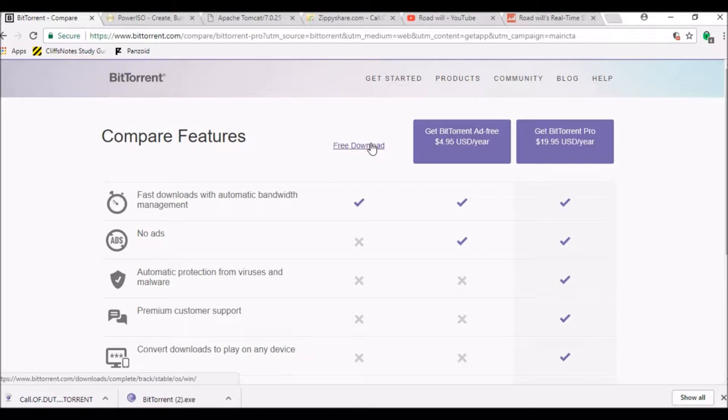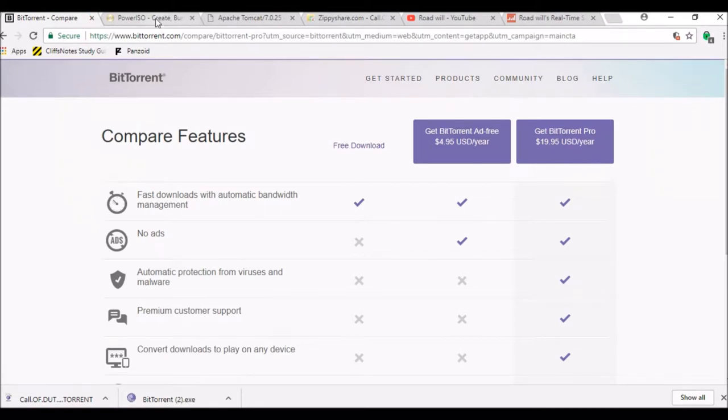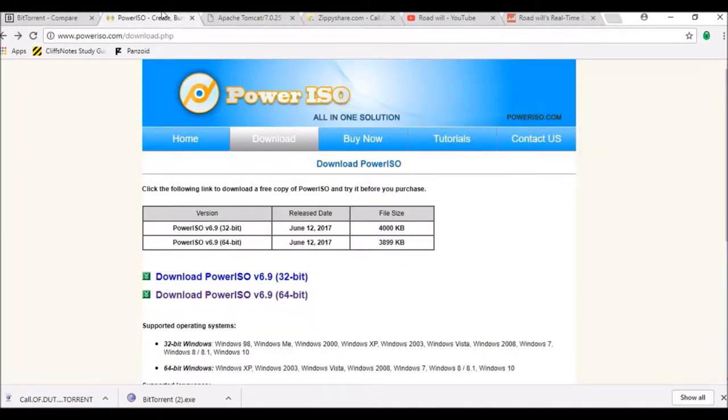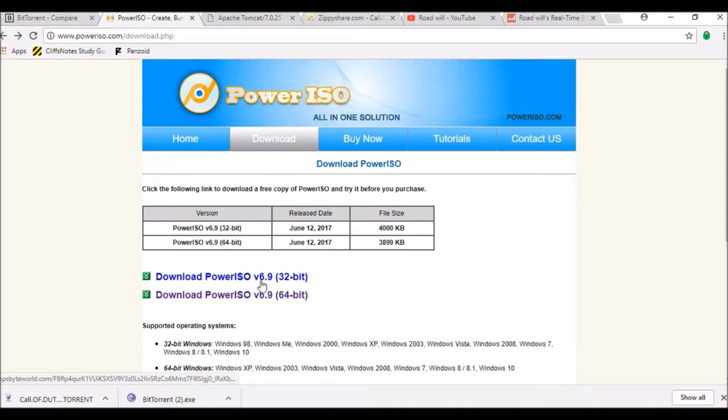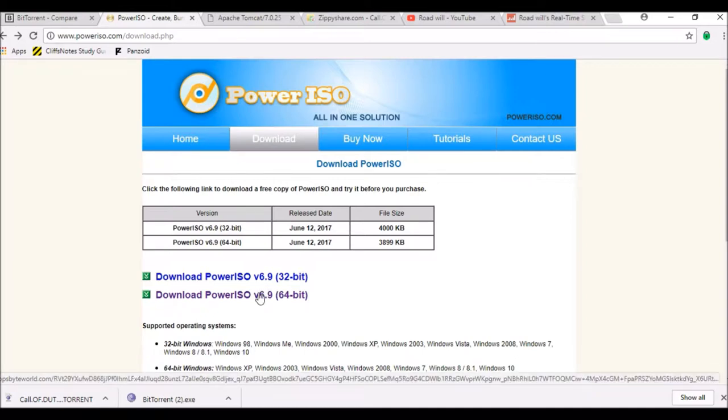Click on free download and the download will start. Then go to the second link in the description. It is PowerISO. Download 64-bit or 32-bit according to your PC or laptop recommendation.